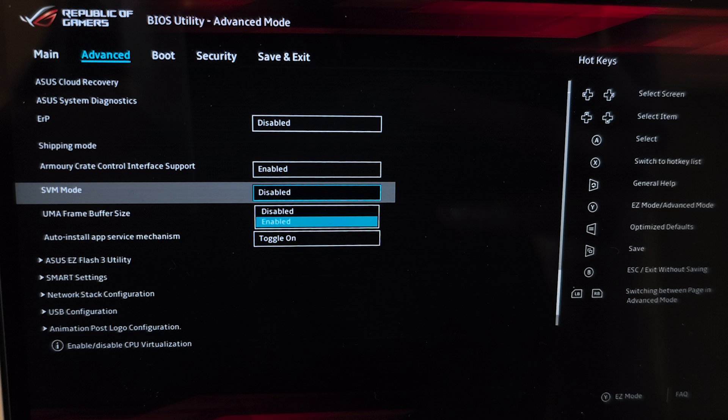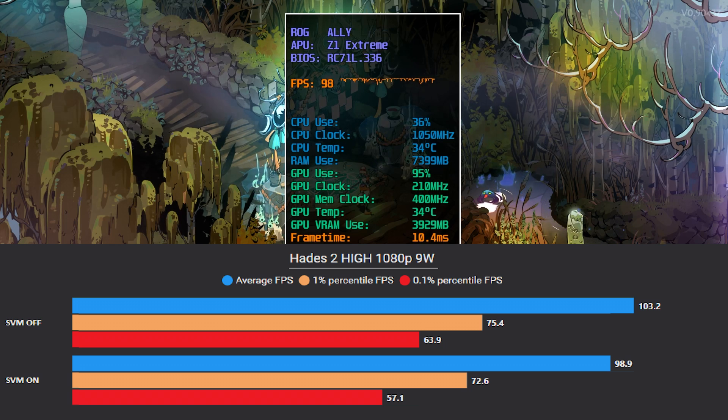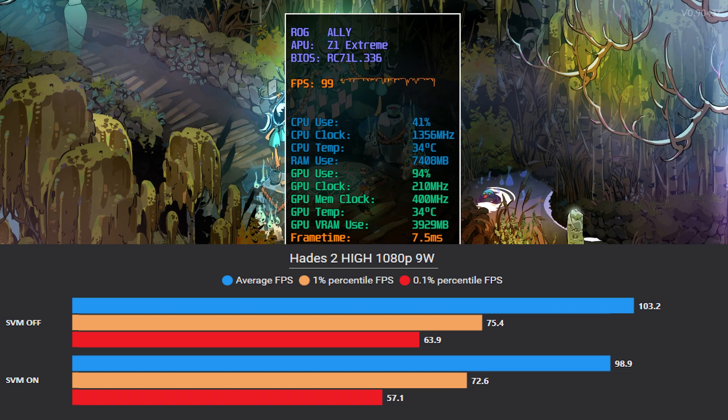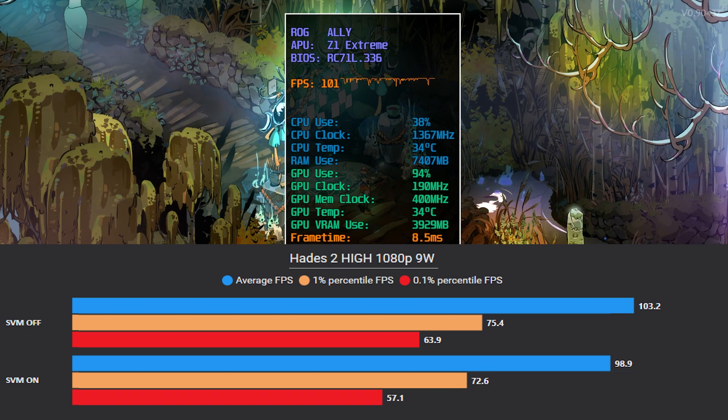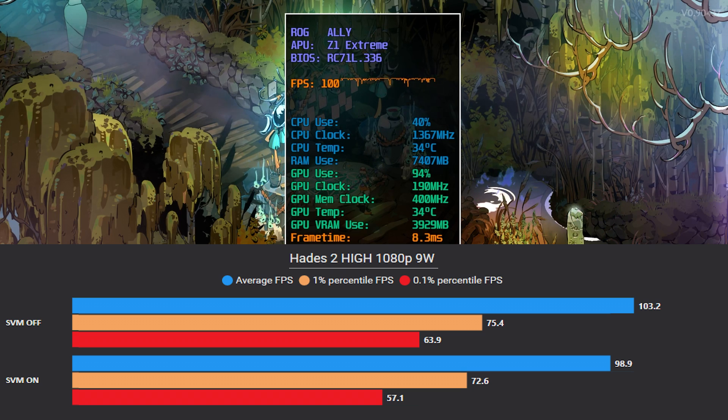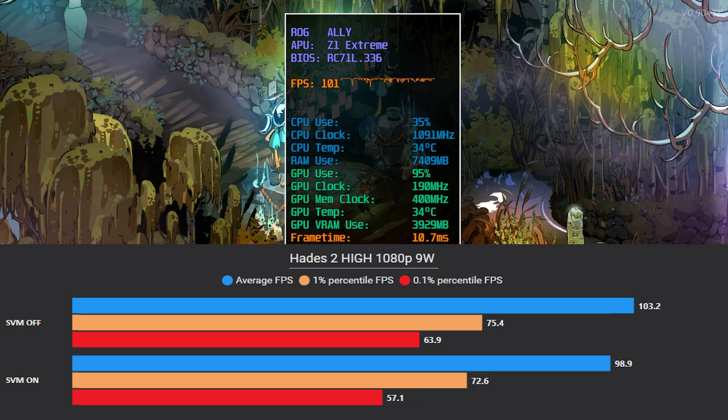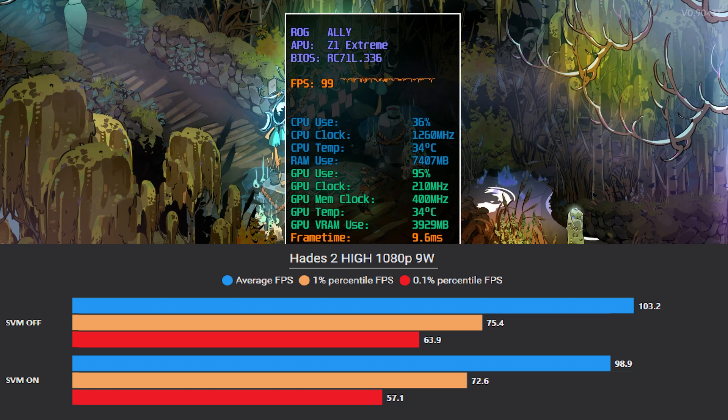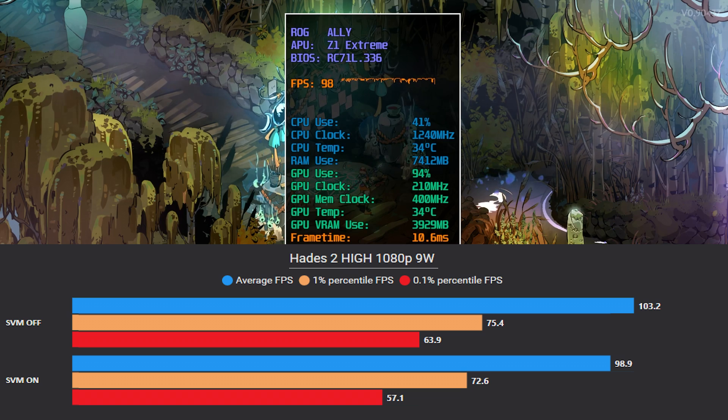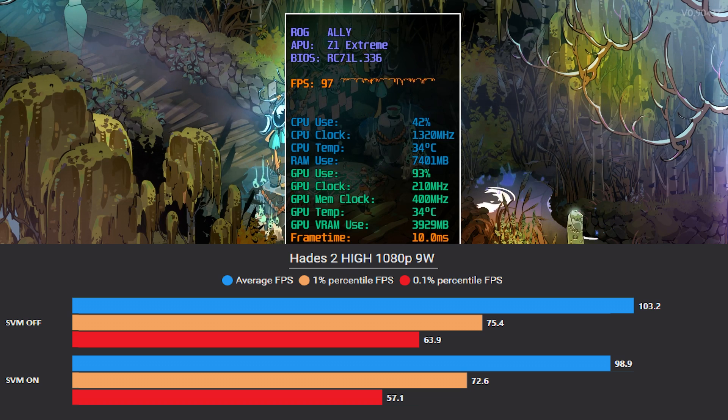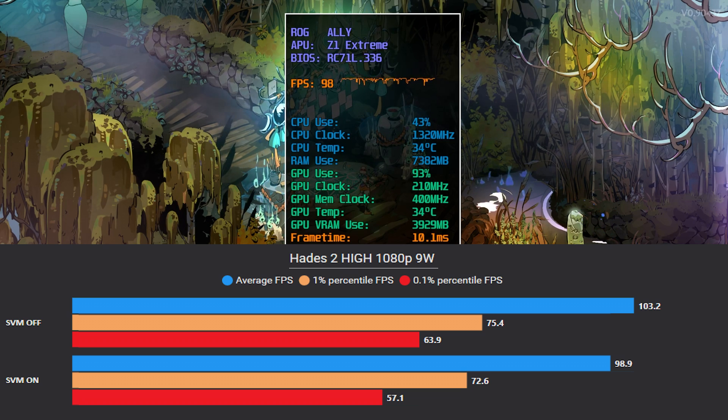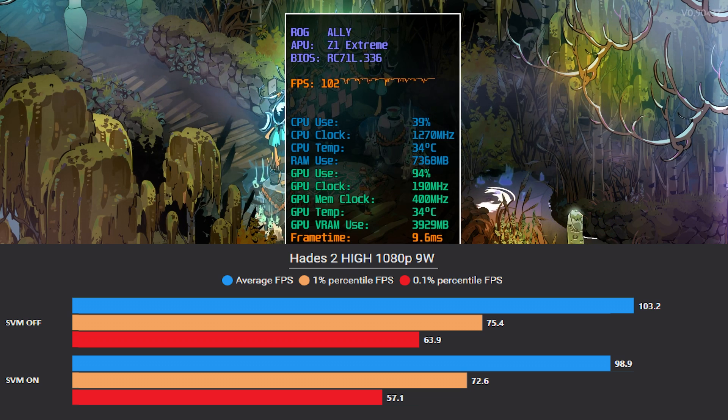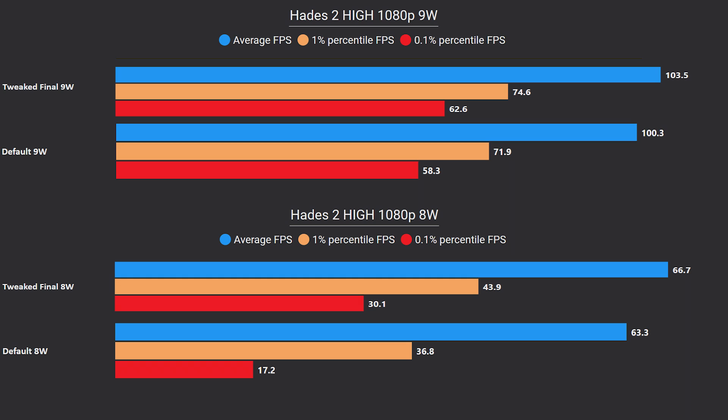Of course, for a handheld, you will not need it for most of the time, so you can disable it directly in the Ally BIOS menu. And as you can see, with SVM on, it significantly lowers performance. With it off, we improved all three of average, low 1% and 0.1%.